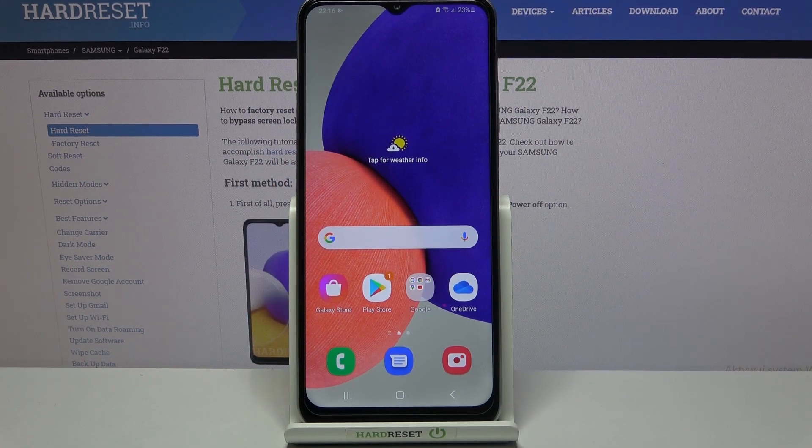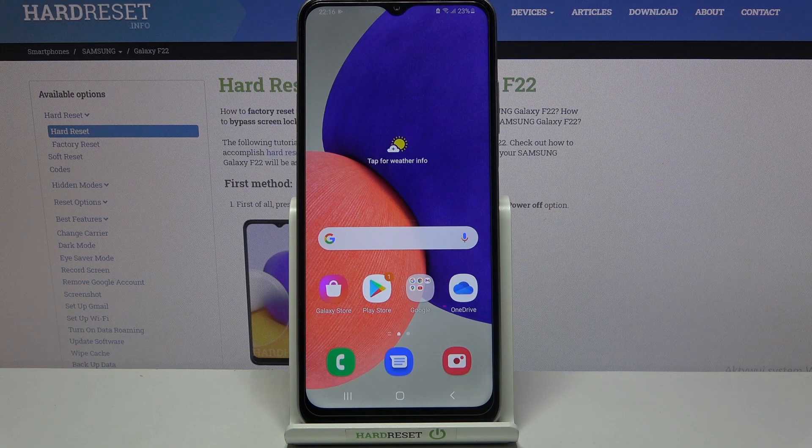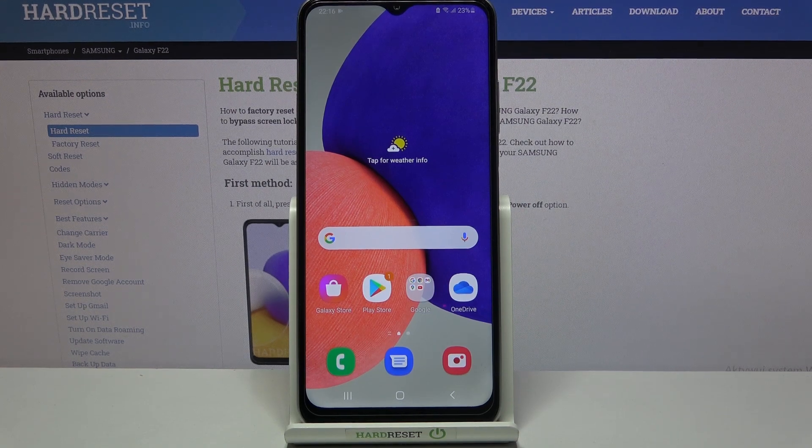Welcome! Today I'm going to show you how to transfer apps to SD card on your Samsung Galaxy F22.